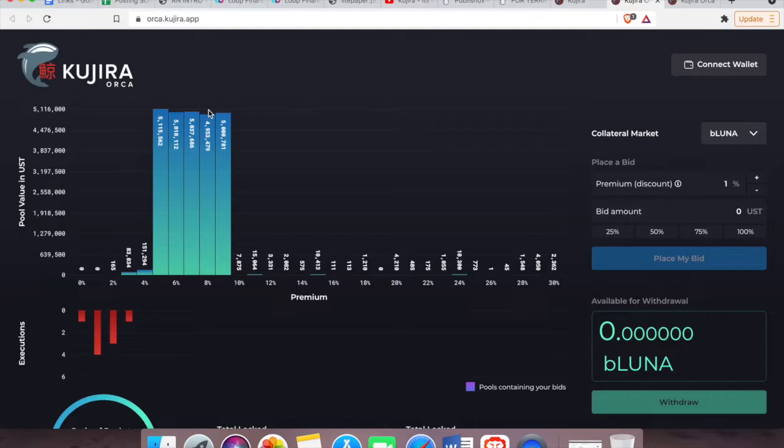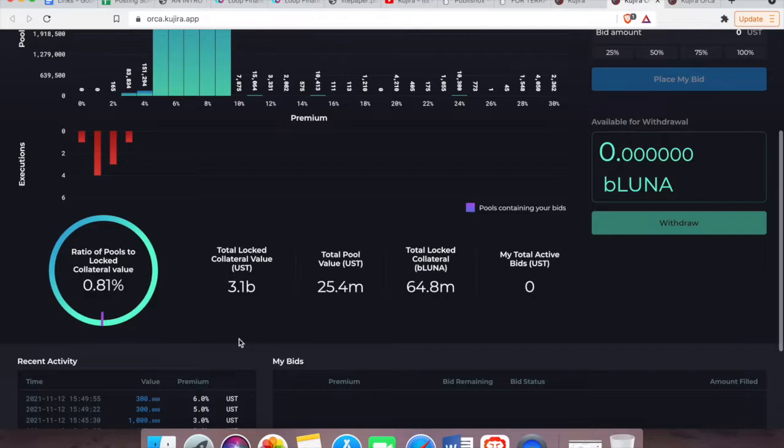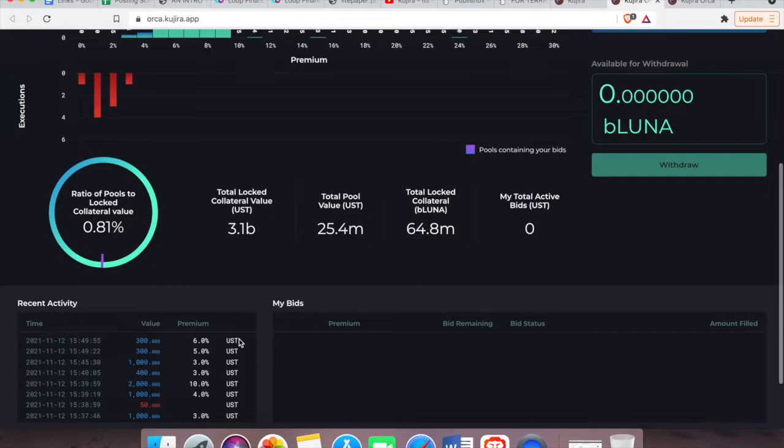You have the pool value in USD here. This is the amount of USD in this particular pool. Its interaction with the Anchor protocol is depicted here in these values.